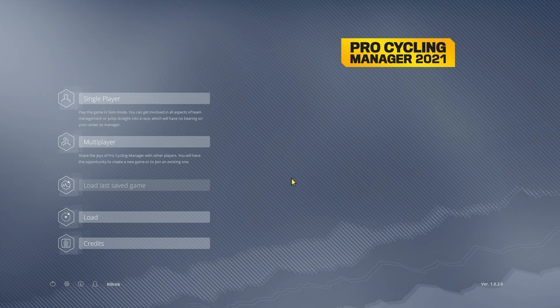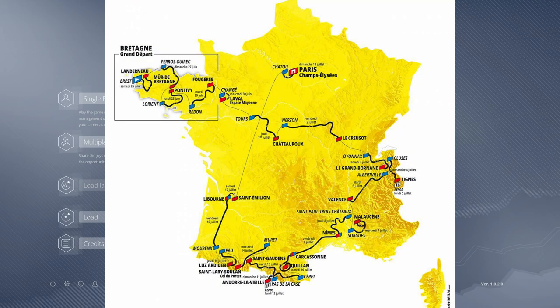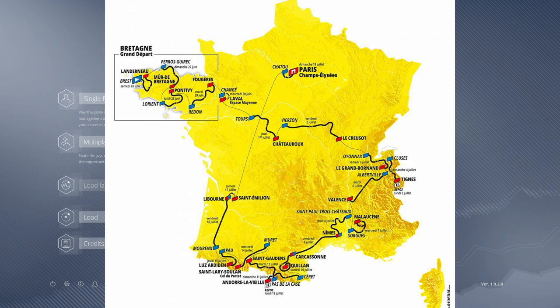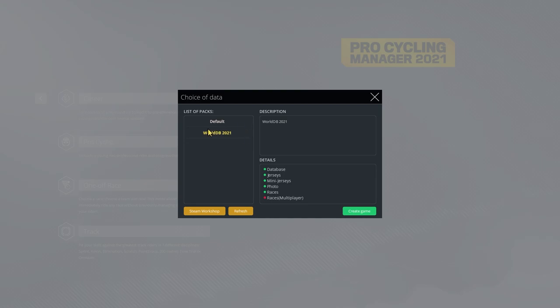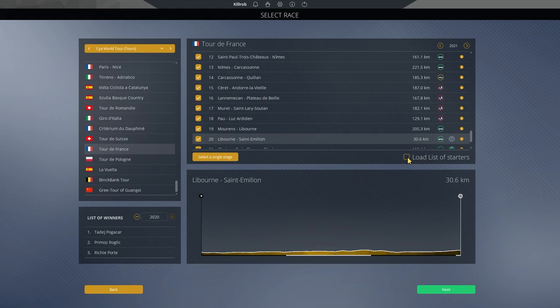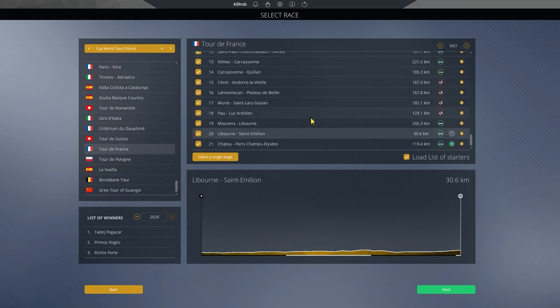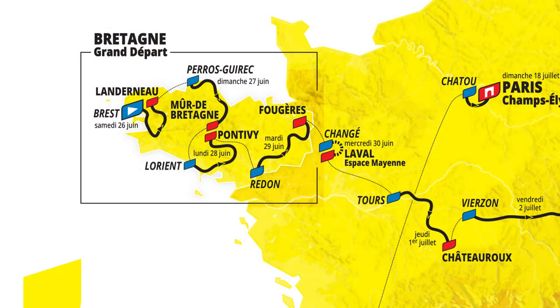I think what we are going to do first is take a look at the route in general and then we go into the stages specifically and check out what kind of opportunities await and what kind of pitfalls there are along the way. For this playthrough I am going to use the World Database 2021, the recently updated one as well as the actual start list of the Tour de France.